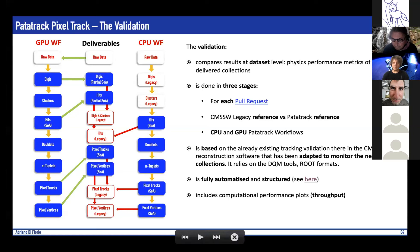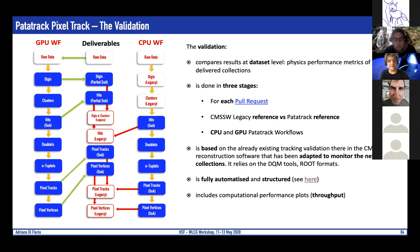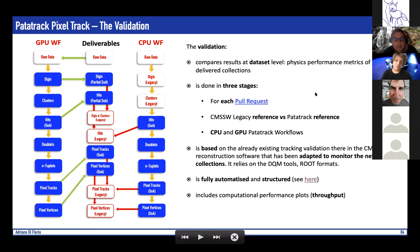The validation is based on the already existing CMS validation infrastructure, adapted to monitor new collections, produce new plots, and check specific collections and specific tracks. It relies on DQM tools and ROOT data formats, as in the rest of the CMS chain. It has been fully automated — essentially one script — and in addition to the standard CMS validation it includes performance plots, mainly throughput.